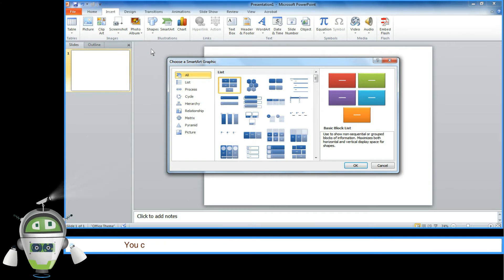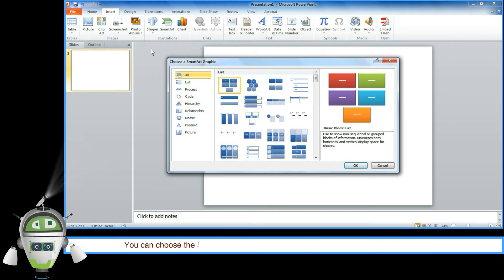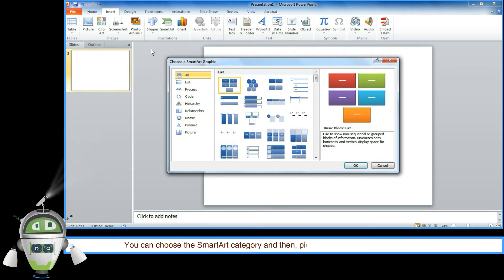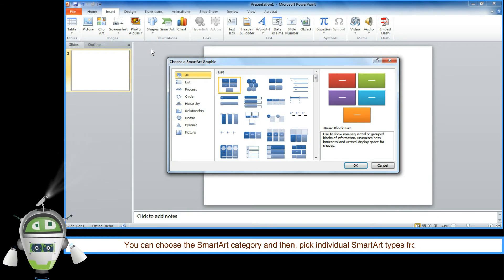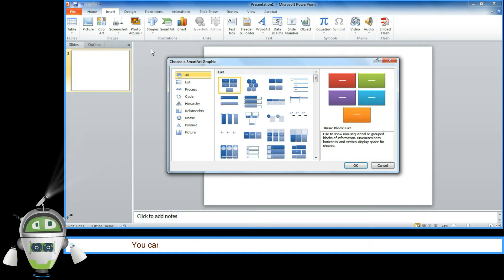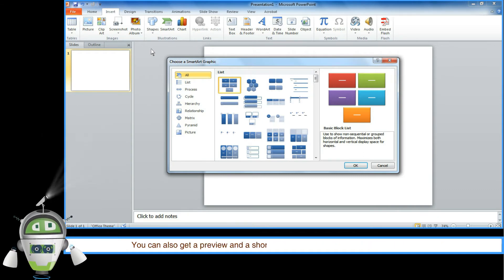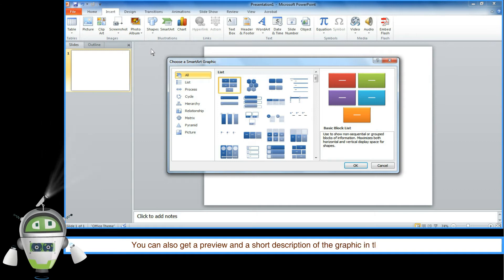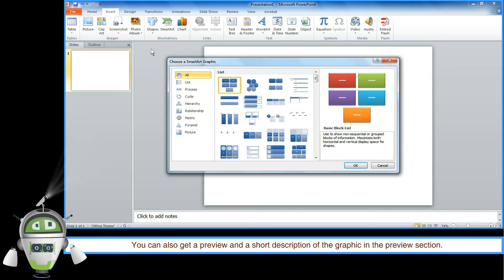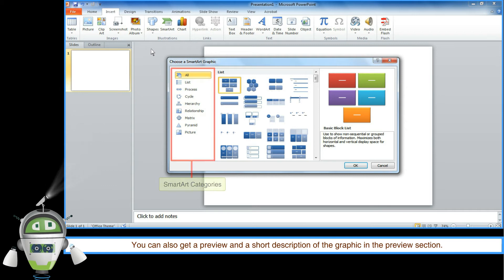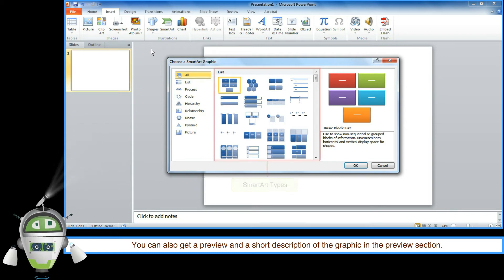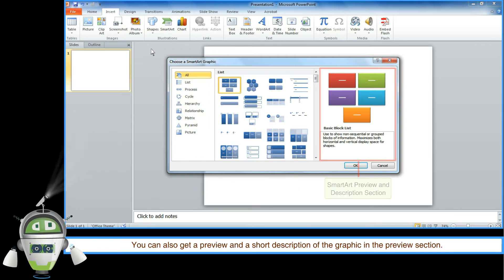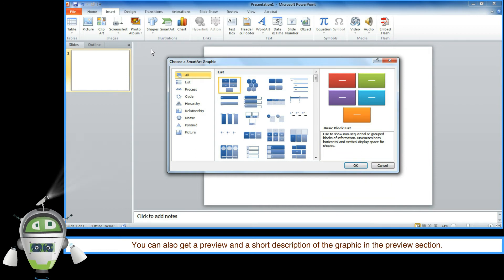You can choose the SmartArt category and then pick individual SmartArt types from the list. You can also get a preview and a short description of the graphic in the preview section. SmartArt categories, SmartArt types, SmartArt preview and description section.